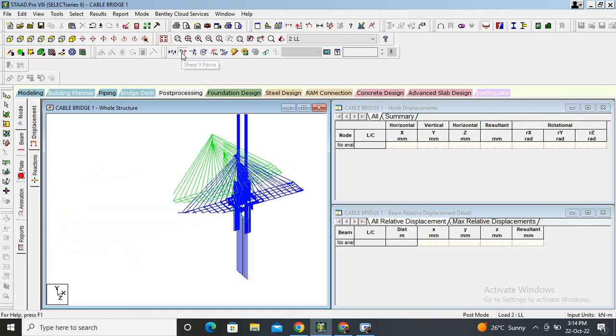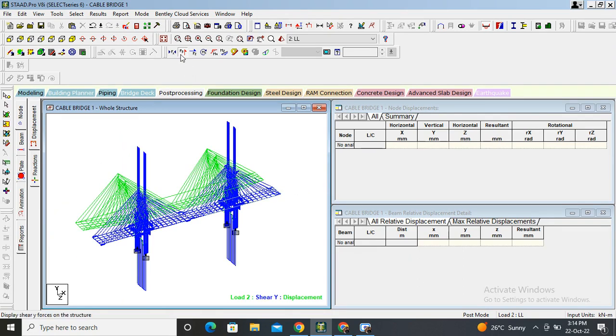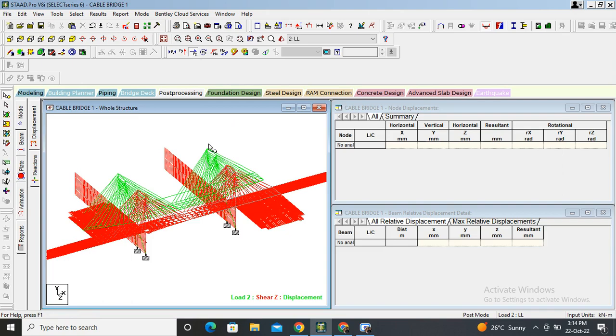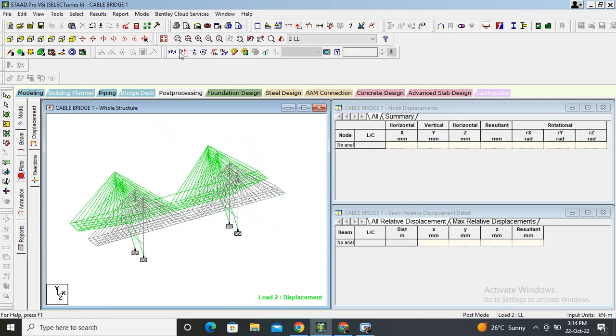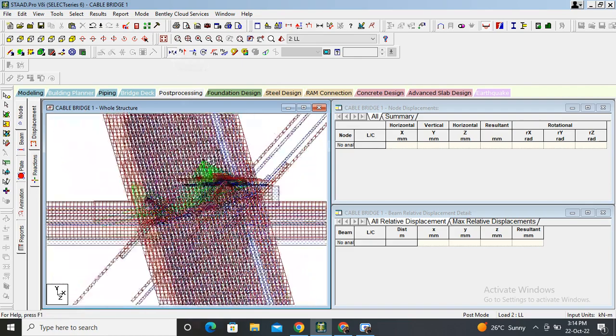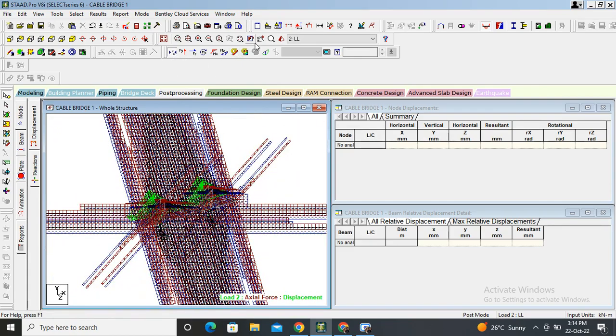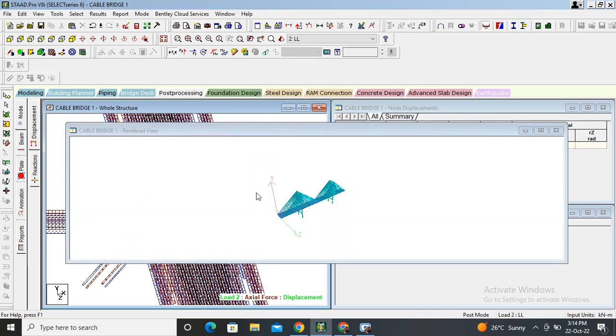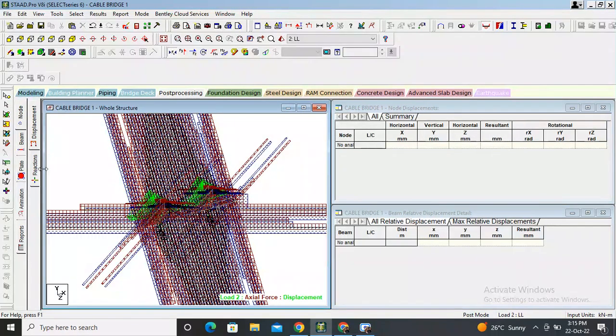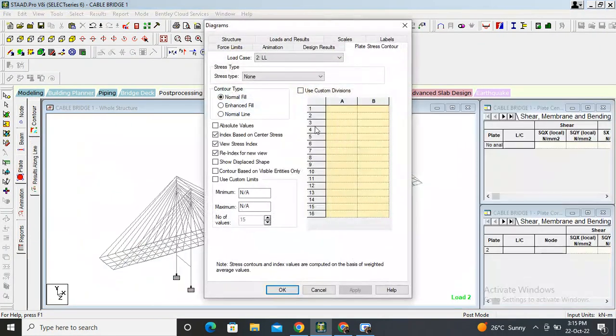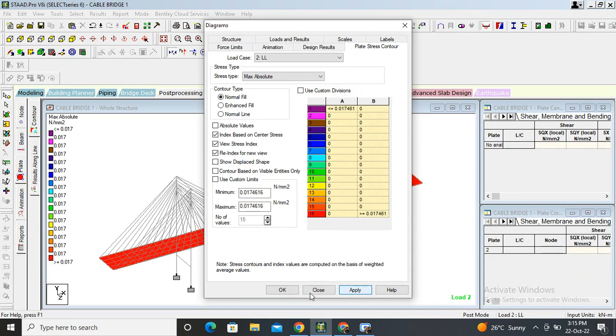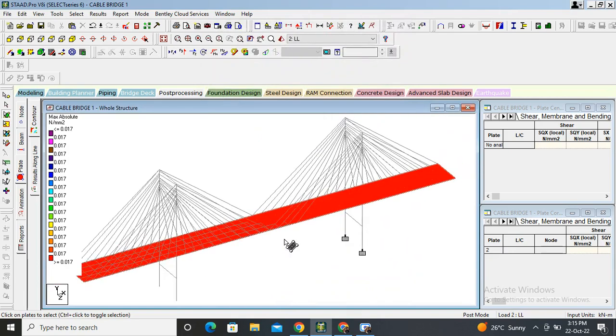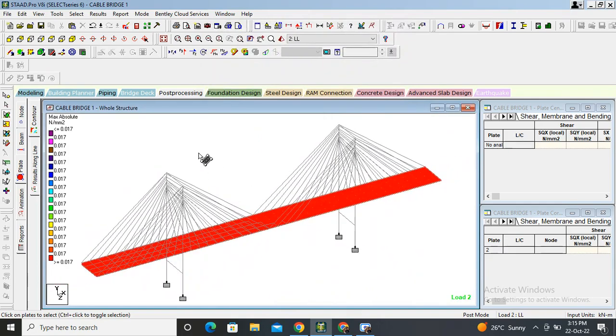Wait, select dead load also and live load. Run, scroll down, clear. Here, shear force in Y direction. This is shear force in Y direction. Shear force in Z direction. This is shear force diagram in Z direction. Shear force axial force.